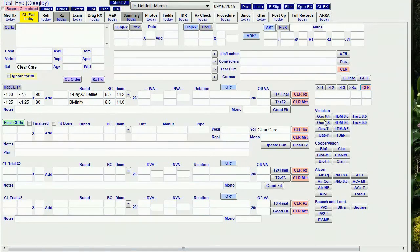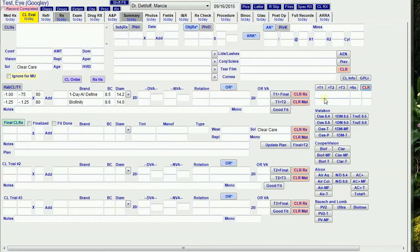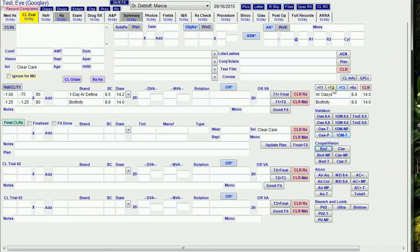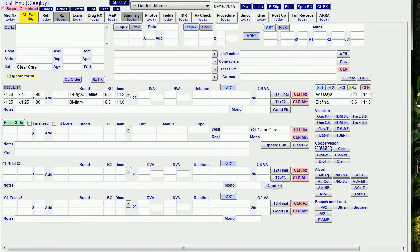I also set up buttons that enter the brand, base curve, and diameter for common lenses into these temporary fields. When I click on the button, if the right eye fields are empty, it goes in there. If not, it goes to the left eye. Then I use the T1, T2, T3, or RX buttons to send it to the corresponding RX fields.